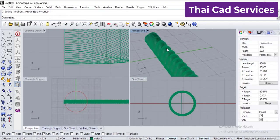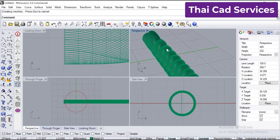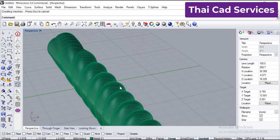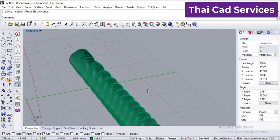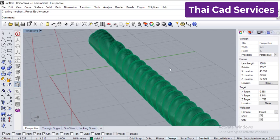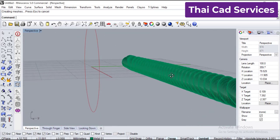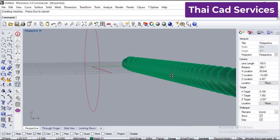We already have the rope shape. You can see this is the rope — it comes out perfectly. Now we are going to be flowing this into the ring shape to form a ring.